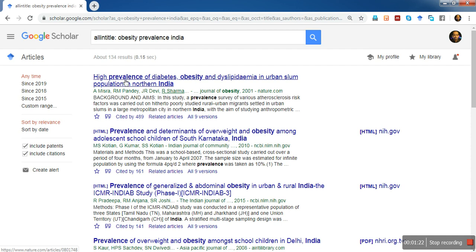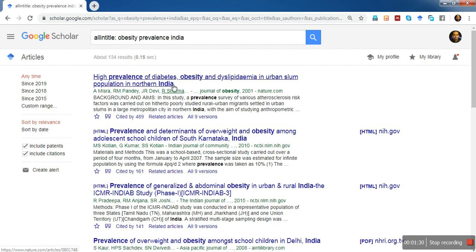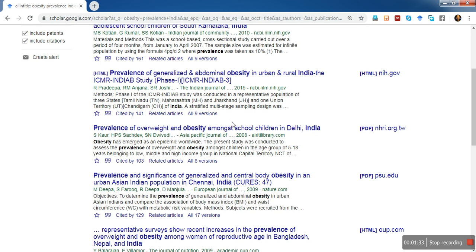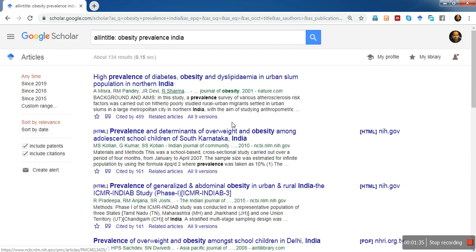For example: 'High prevalence of diabetes, obesity and dyslipidemia in urban slum population in northern India' — those terms are right there in the title. The search displays a total of 134 results, so it's very easy to search the literature using advanced Google Scholar search.